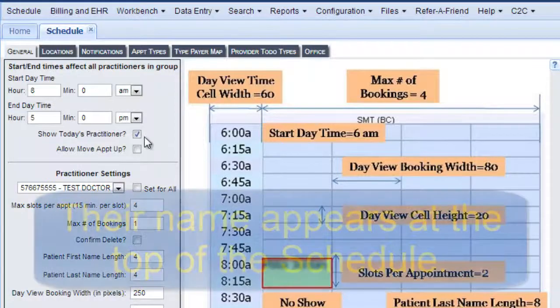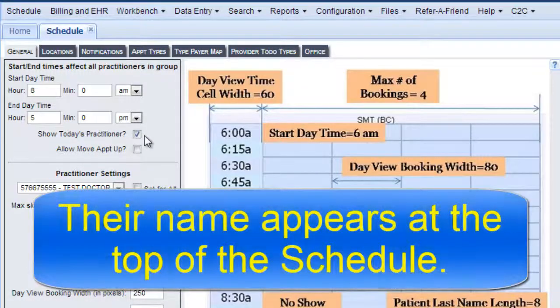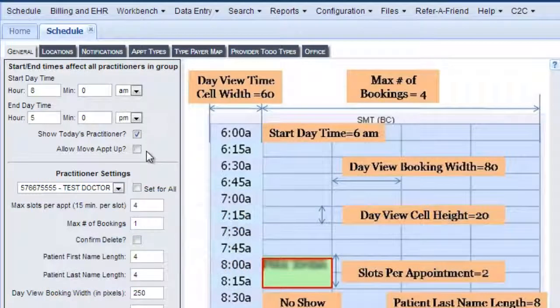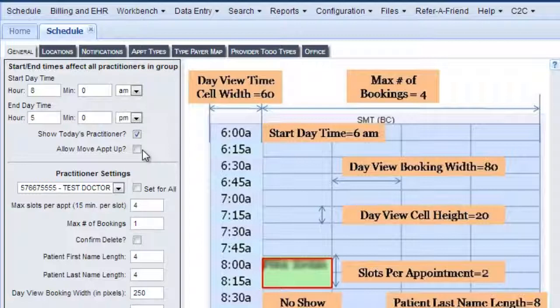This checkbox would show today's practitioner who's on the schedule to work today. And then this box you can actually allow appointments to be moved up to an earlier time if you like.